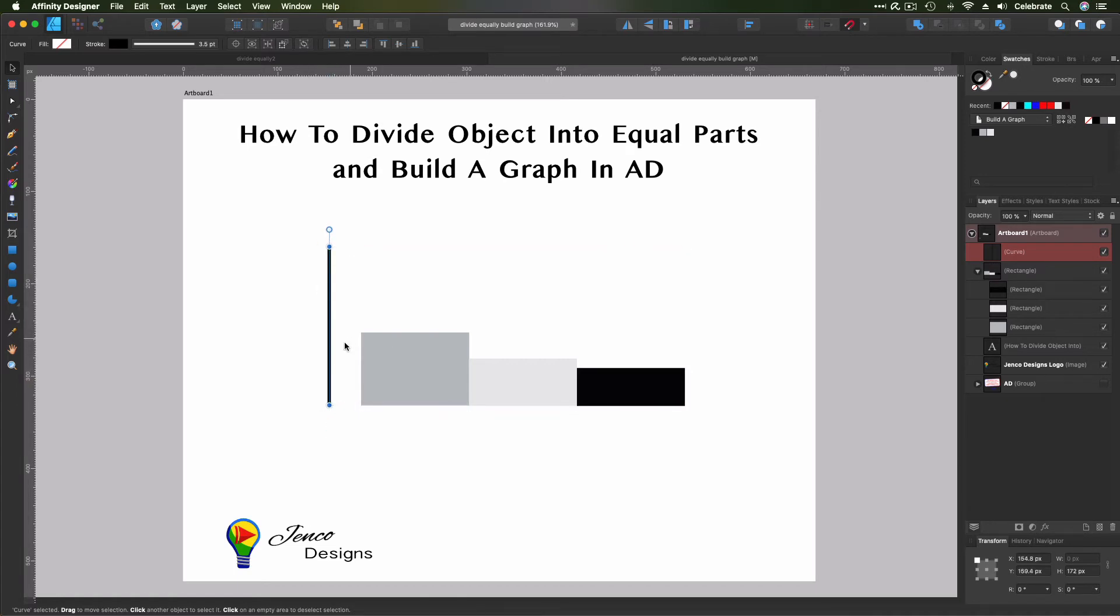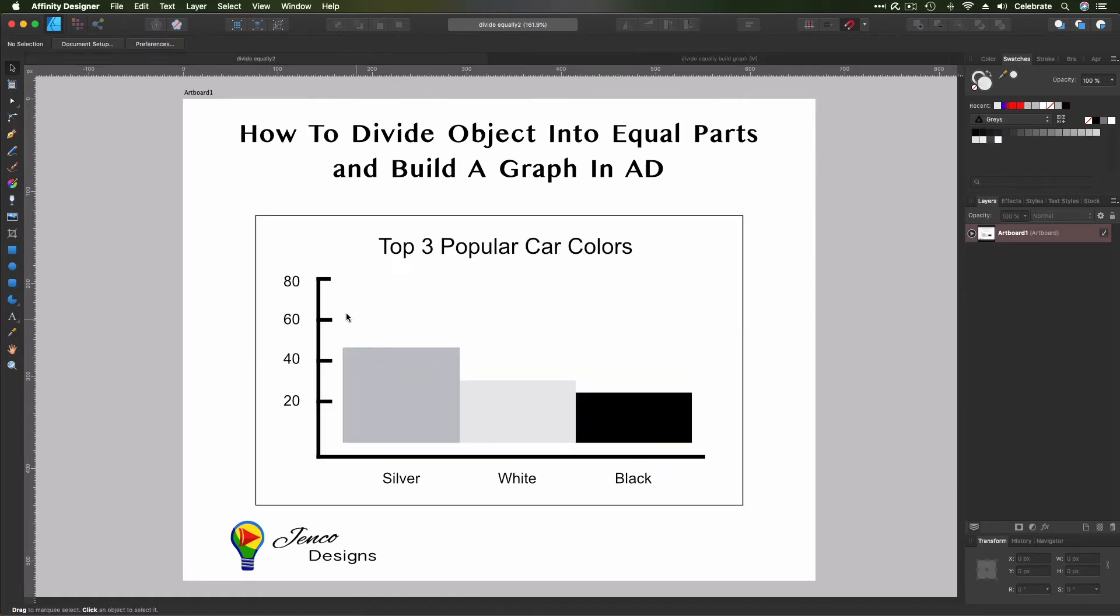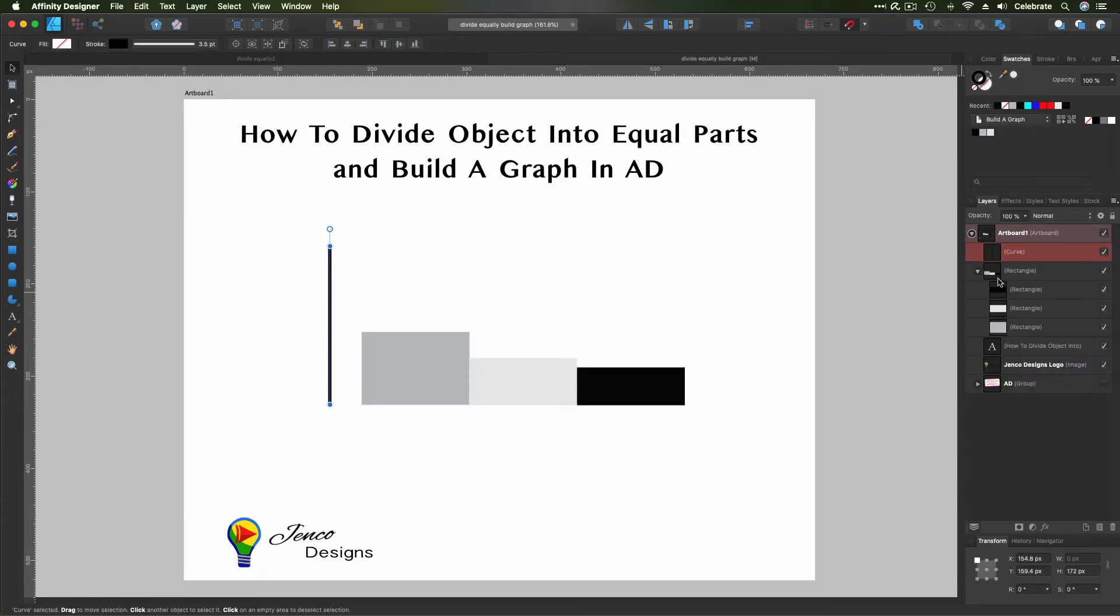So now, what we want to do is we're going to use the same technique, but we're going to divide this line into five elements. Because in our original graph, we divided the markers by 20. Okay, so we need to divide our line by five.